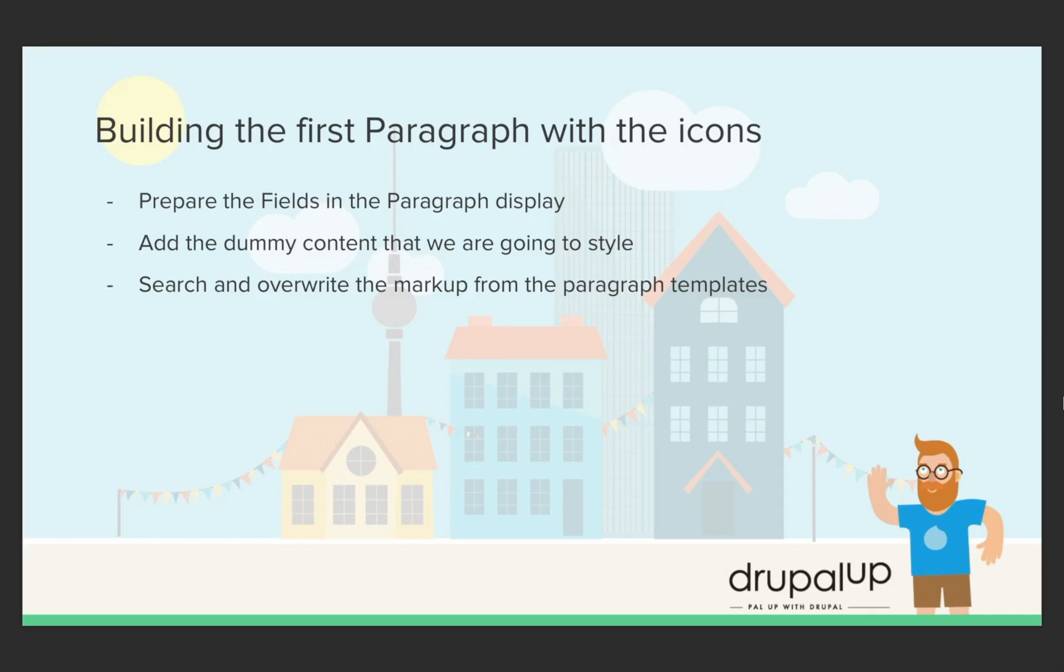In this video we're going to make our first paragraph look like the static version. We're going to prepare the fields in the paragraph display, add the dummy content that we're going to style, and search and override the markup from the paragraph templates.